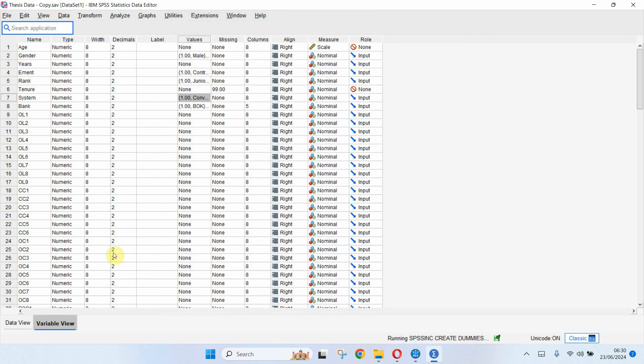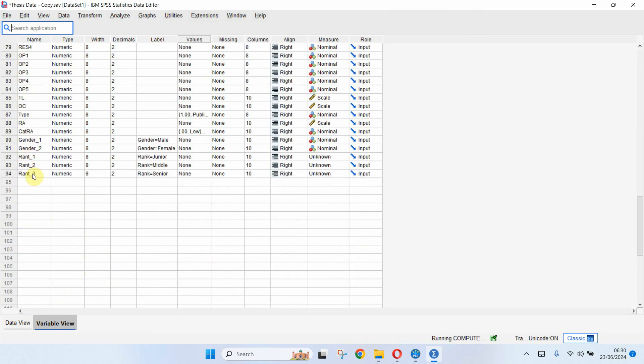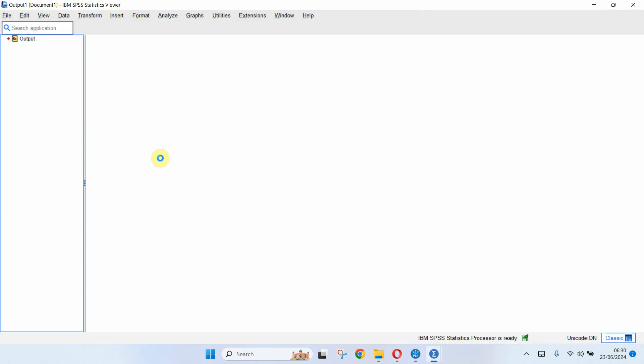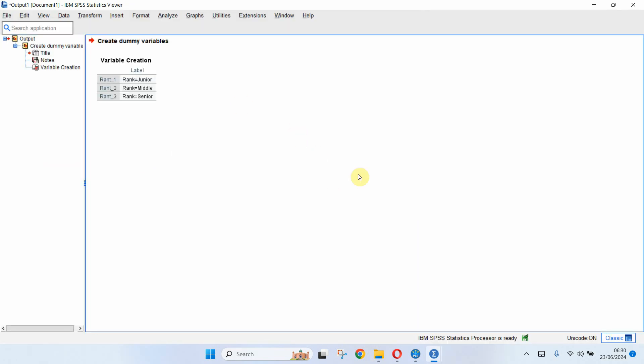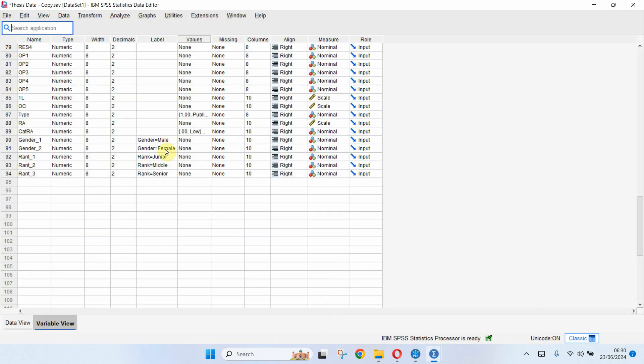Now if you press OK, you will have your dummy variables here, here they are. So junior, middle and senior, you've got three dummy variables.